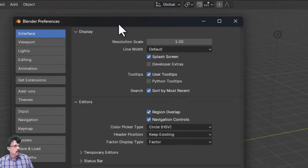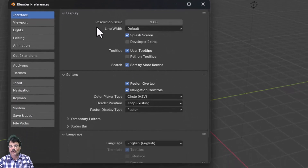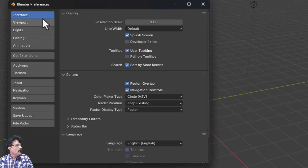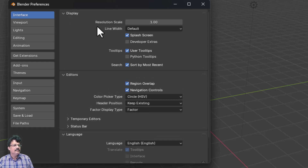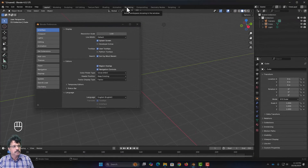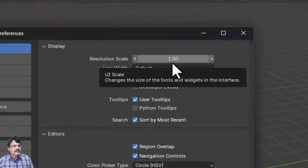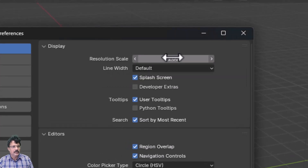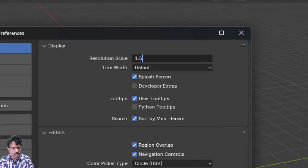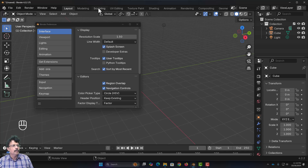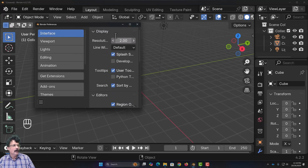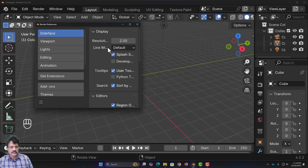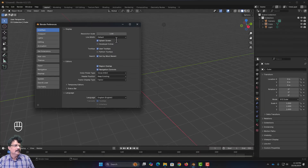Once you launch the user preferences, you can set all your default preferences for Blender. The first tab is the Interface tab, which has Display settings. The first thing to set here is the Resolution Scale. For example, if the text is very small and not readable, you can increase its size — setting it from 1 to 1.5 or even 2 makes the fonts bigger.